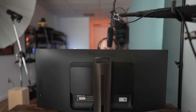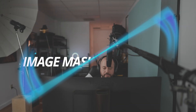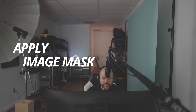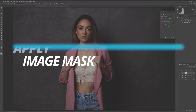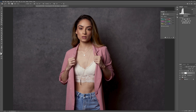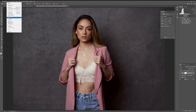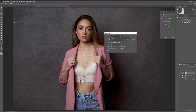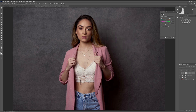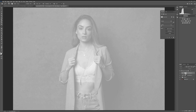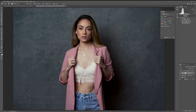Another way to apply color adjustments is by using Apply Image. This creates a mask similar to the channels method, but perhaps a bit more random. To do this, add a Color Balance layer, then go to Image > Apply Image. In that window, you don't need to make any adjustments — simply click OK. You'll notice a layer mask has been applied, and you can tweak your color settings in a more interesting way.